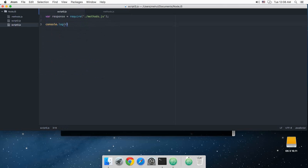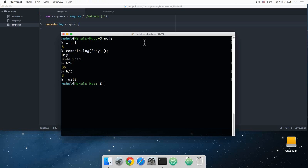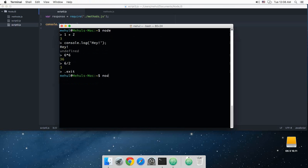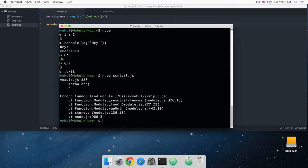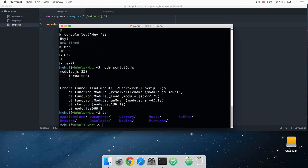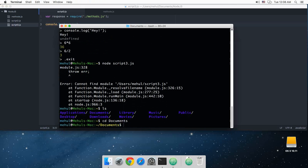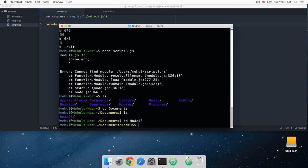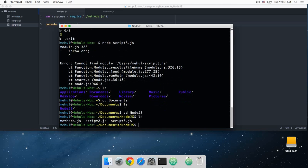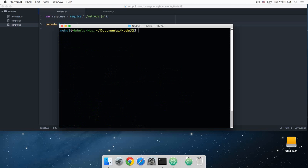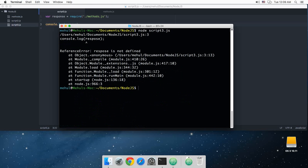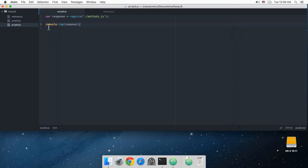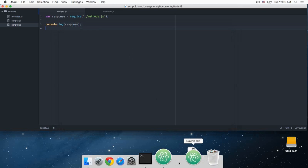This is just creating this variable exports.data and this is methods. And now what I can do is I can just simply console log this response and let's see how this works. So let's type node script3.js. It says cannot find, so cd Documents, cd Node.js, and now we are in the working directory.